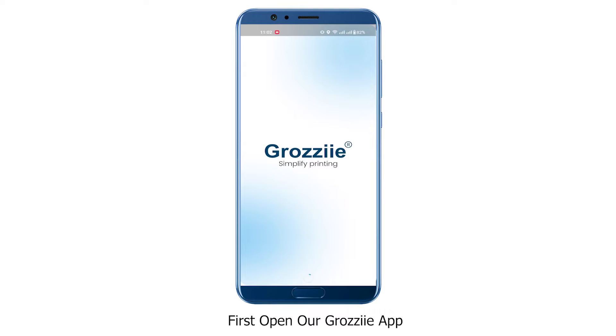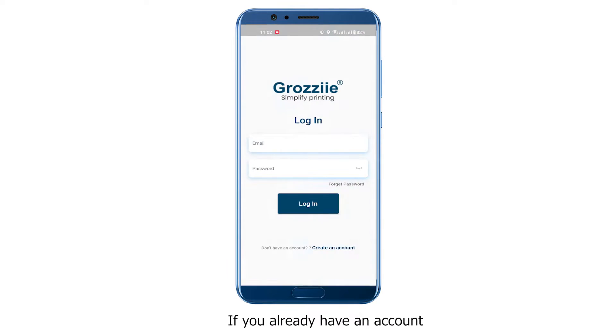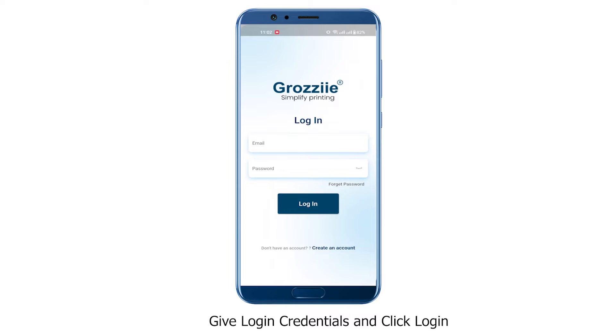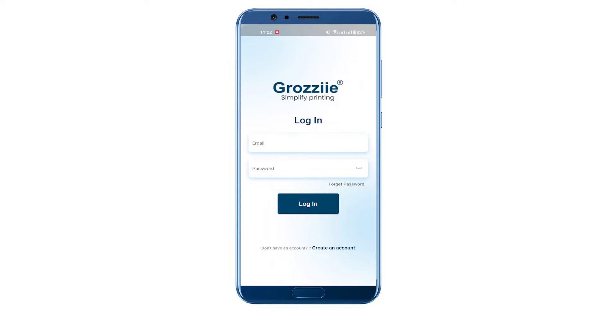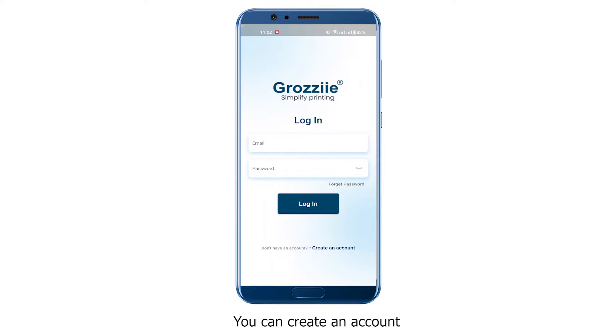First, open the Grazi app. If you already have an account, give the login credentials and click Login. If you don't have an account, you can create an account by clicking here.